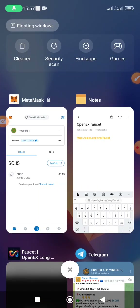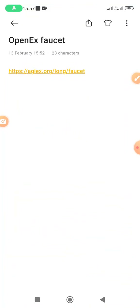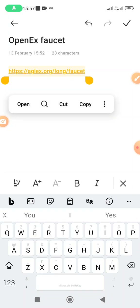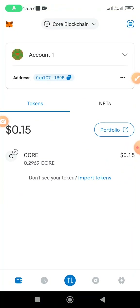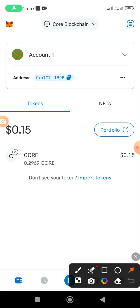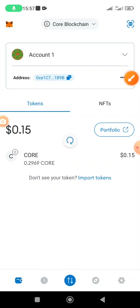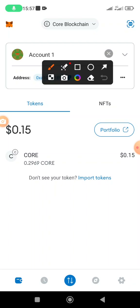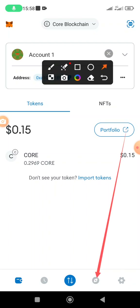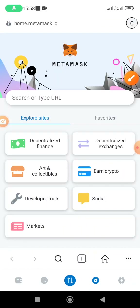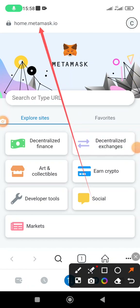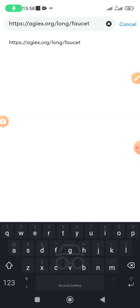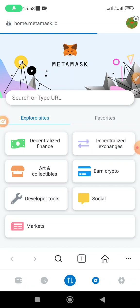The next thing is to get the OpenX faucet. I'm sending the link to the faucet — I've already posted it in our Telegram channel so you can go and check it out. Open the browser in MetaMask, click on the browser icon at the bottom, paste the URL you copied from the Telegram channel, and click enter on your keyboard. It's going to bring you to the faucet page.